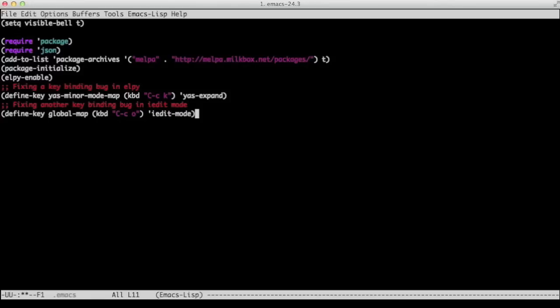That was it. We installed Alpy successfully on our computer. In our next video, I'm going to show you the goodies that Alpy brings us. Well, enjoy and good luck coding.